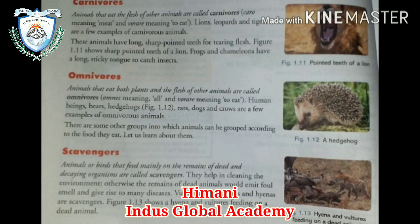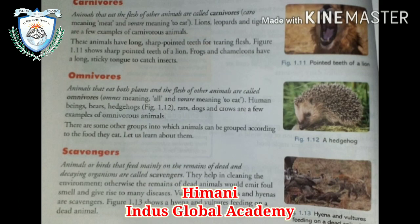There are some other groups in which animals are grouped according to the food they eat. First is scavengers — animals or birds that feed mainly on the remains of dead and decaying organisms. They help in cleaning the environment; otherwise, the remains of dead animals would emit foul smell and give rise to many diseases. Vultures, crows, foxes, and hyenas are scavengers. The figure shows a hyena and a vulture feeding on a dead animal.